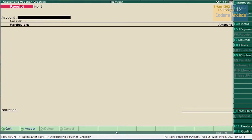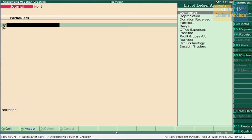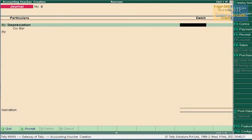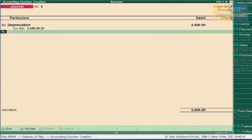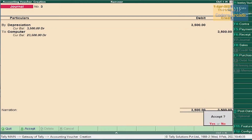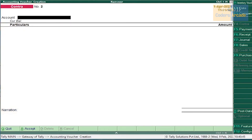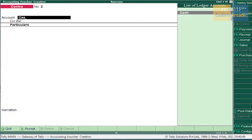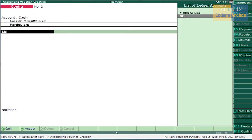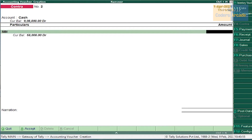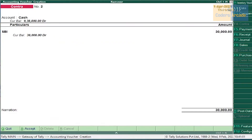Next, depreciation on computer — it should also be entered in Journal Voucher. By Depreciation account, amount 3,500, to depreciation on computer. Accept this. Next, cash withdrawn from SBI — go to F4, Contra Voucher. Since we are withdrawing cash, select Cash and SBI, amount is 30,000. Press Enter and accept this.